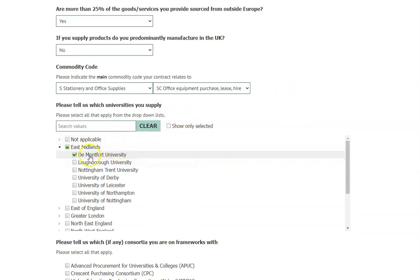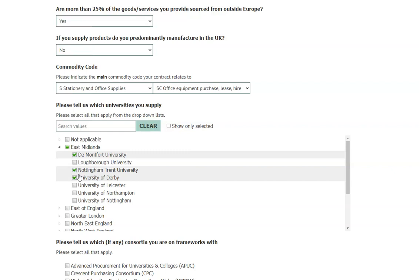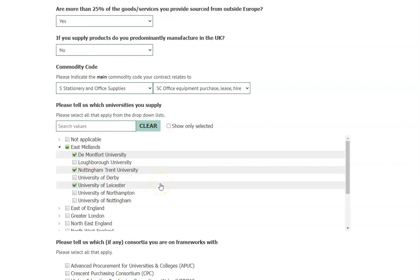Here also you will need to indicate which universities you supply. It is important that you answer this question accurately and only tick universities you currently have a contract with. In the future, if you stop supplying a university or win a contract with a new university, you should return to this question and update your answers.